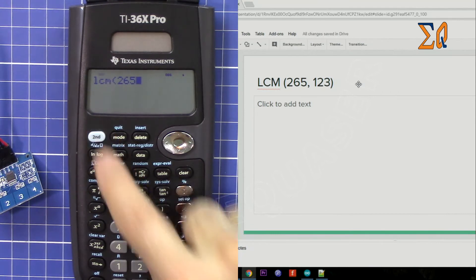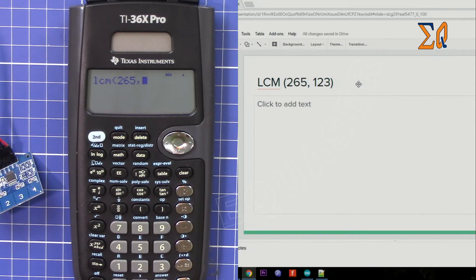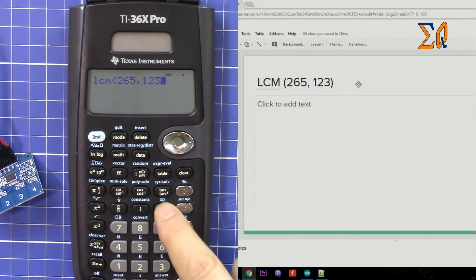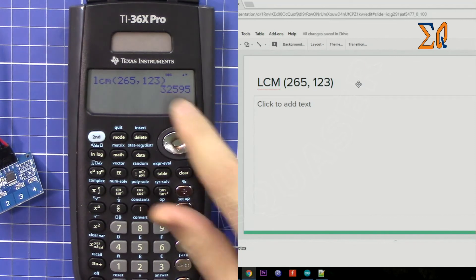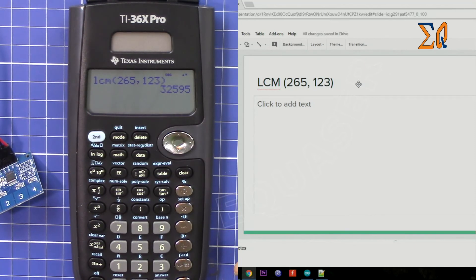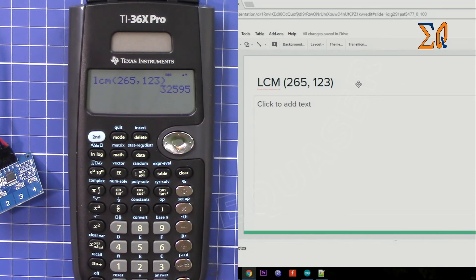And then close the parentheses. This is the value. Thank you for watching.